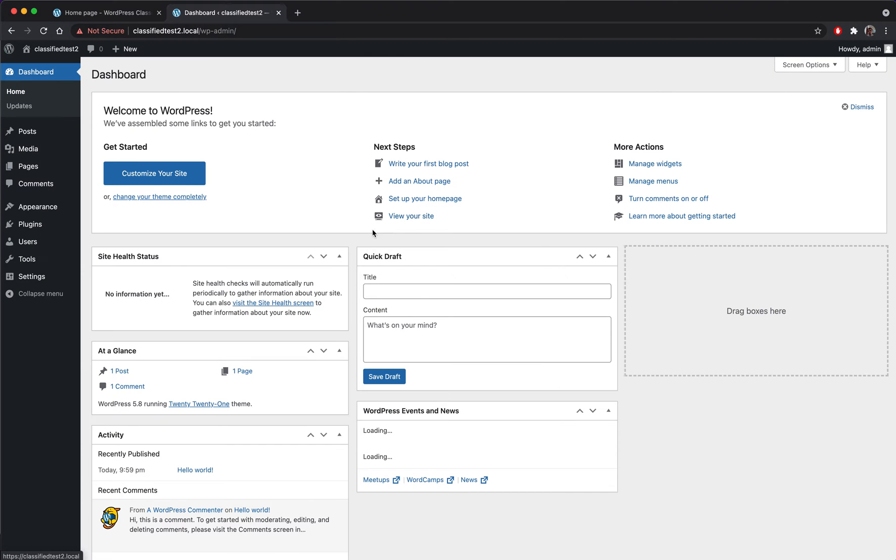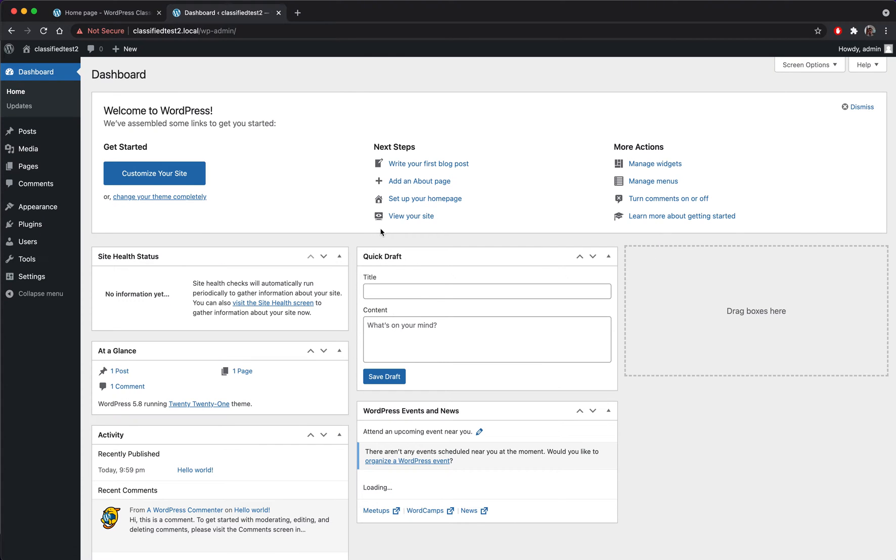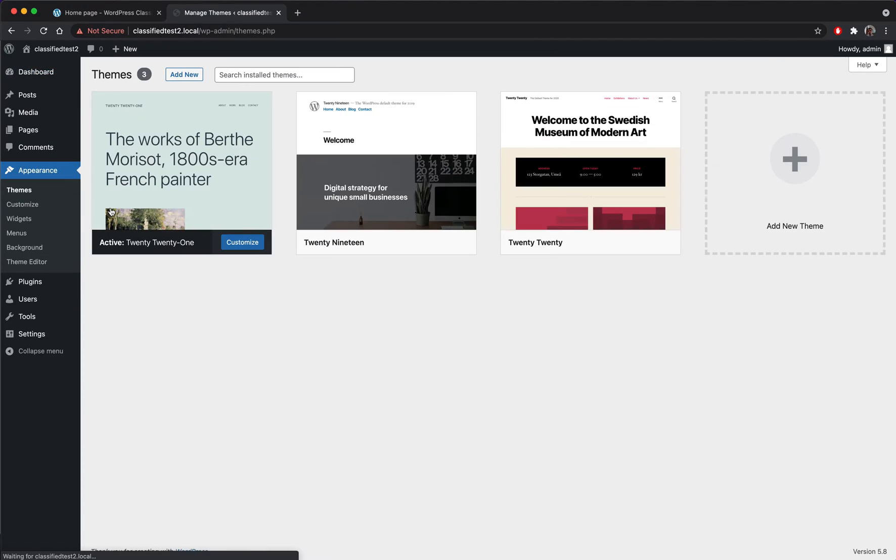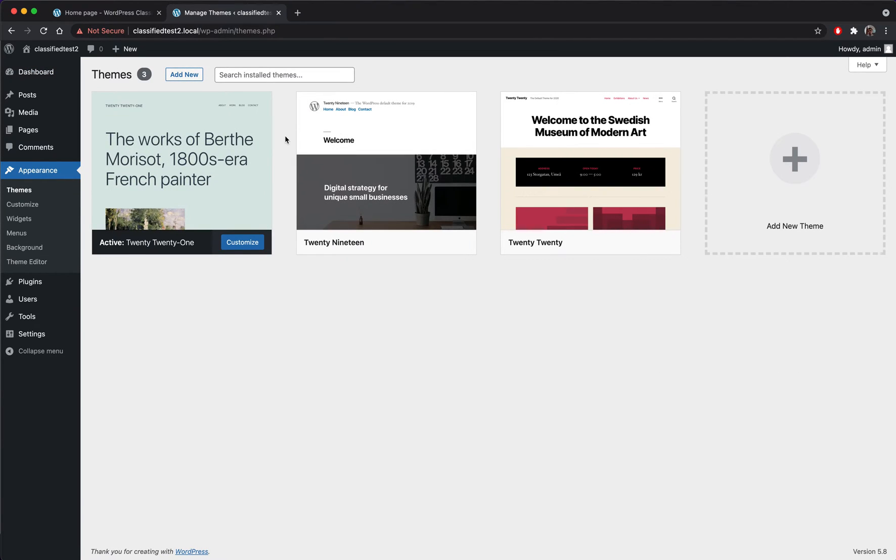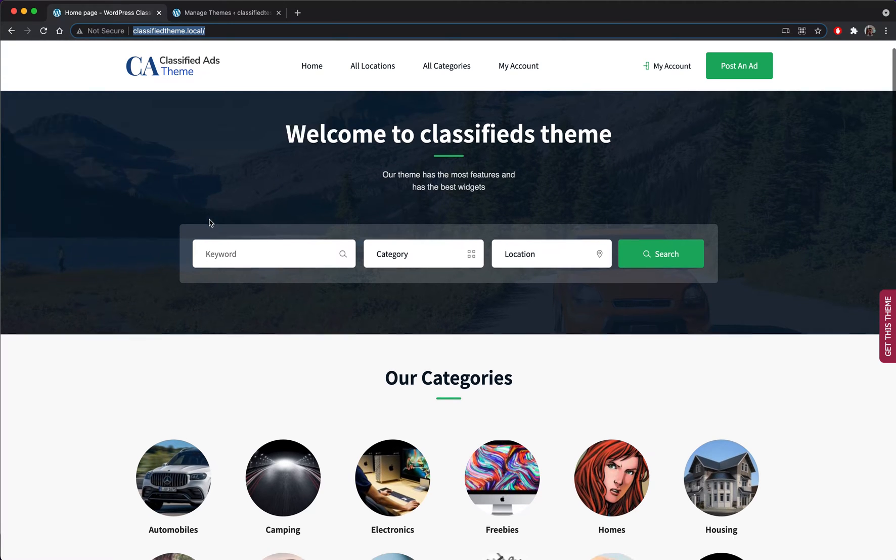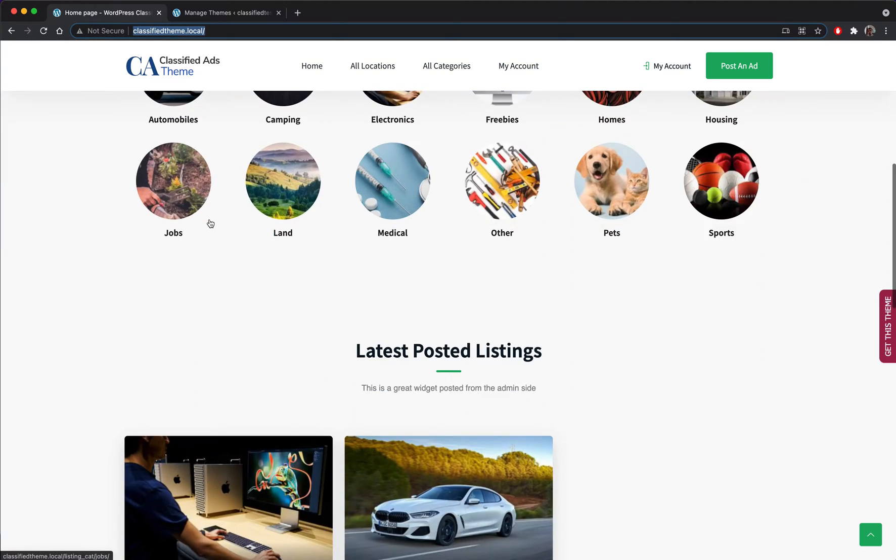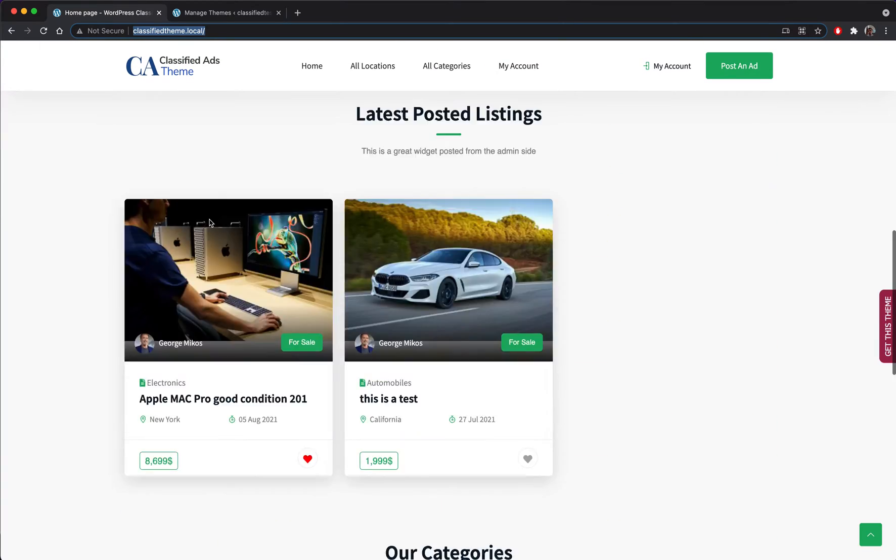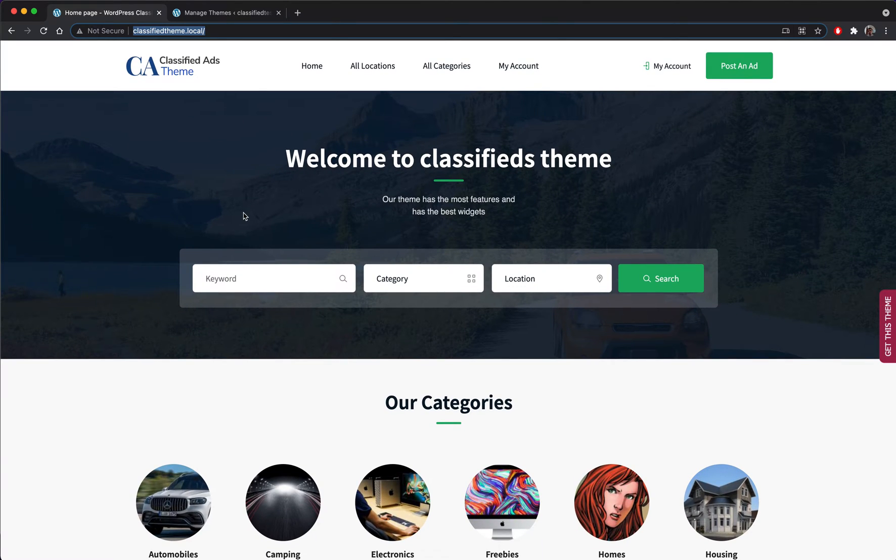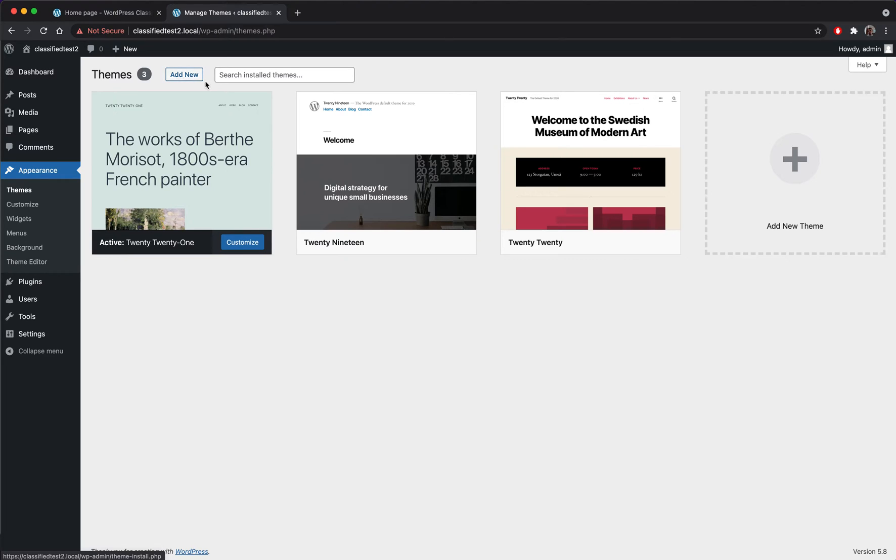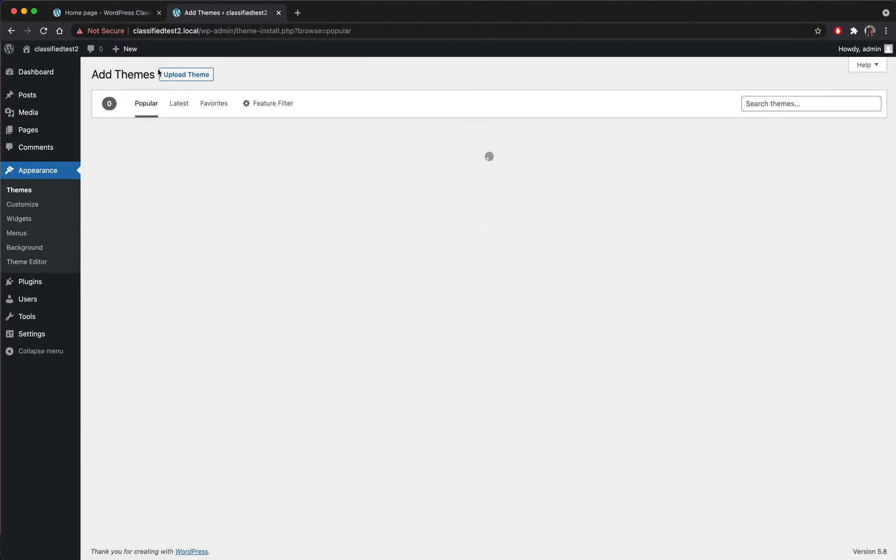So the first thing I'm going to do is to obviously install the theme. We do provide a demo import data file so if you prefer that you will get the website similar to this and you can start more easily. But if you prefer to do it from scratch and have control over everything and go through the entire process, then this is the video for you.